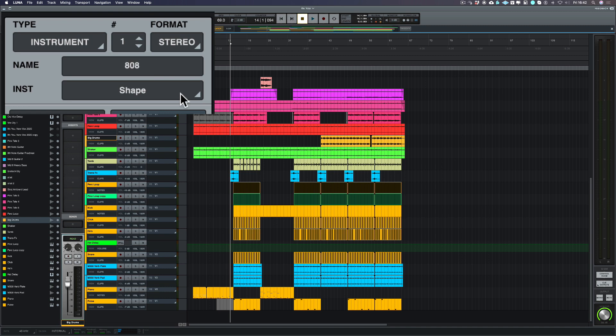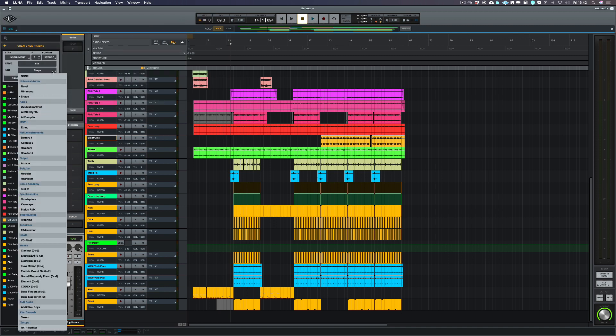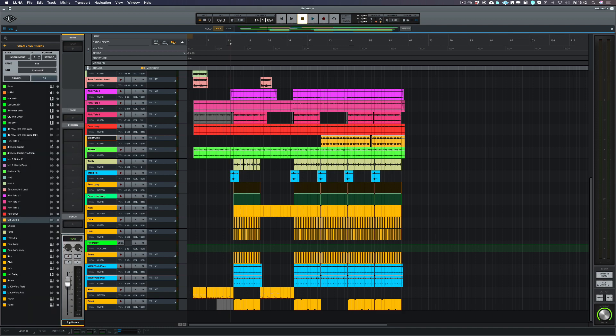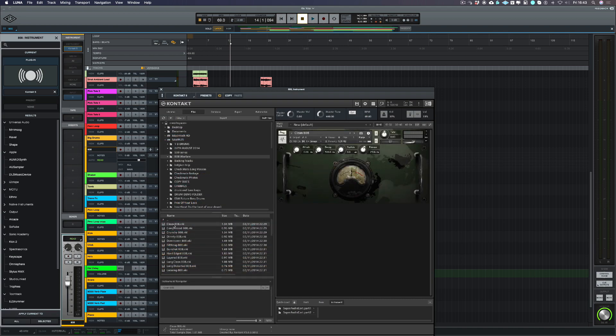And what I can do now is to choose one of my AU instruments. So if I click where it says instrument and shape, I'm going to go down and I'm going to choose Contact 5 for this. Contact's loaded up and what I'm going to use here is this 808 sample.